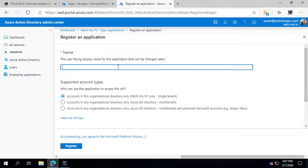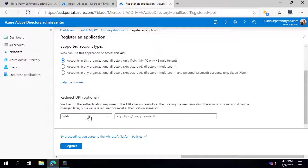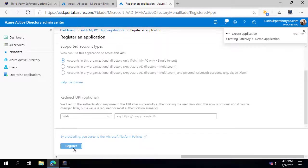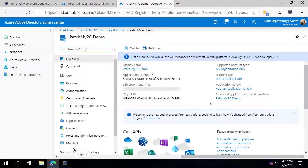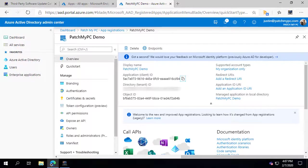In here, you need to give a unique name — we'll just call it patchmypcdemo. Depending on your tenant configuration, you may need to configure your account type. In our case, we're just going to use a single tenant and keep the redirect URL default, then choose Register. Once registered, copy the application client ID and keep it somewhere safe — we'll use that in one of the next steps.